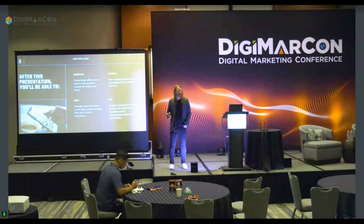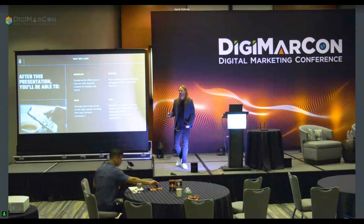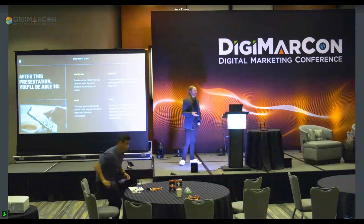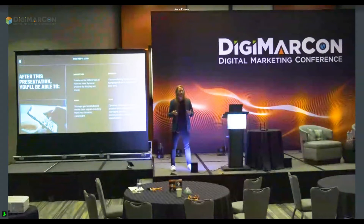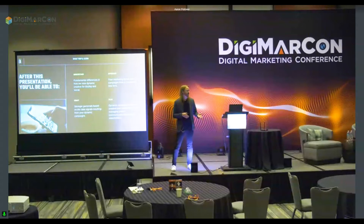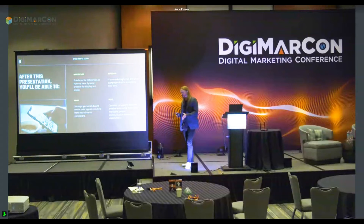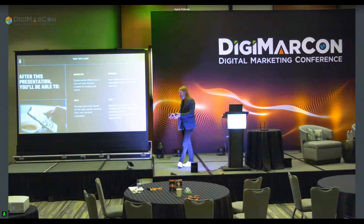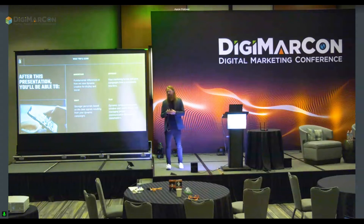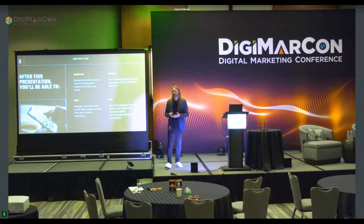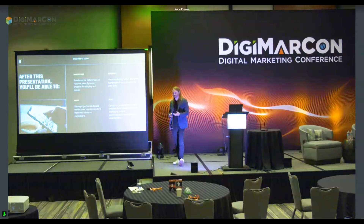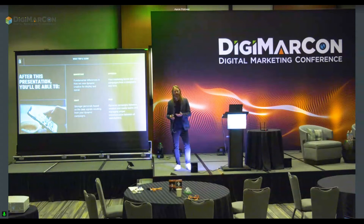What I'm actually talking about today is utilizing dynamic creative within your social campaigns. Specifically, a couple things I want to do are talk about the fundamental differences between dynamic creative and display campaigns, how this differs from social, and how you can actually have this as a full-on solution. Dynamic creative basically is uploading a bunch of different assets and elements to your ad campaigns and letting a system optimize and converge on those.